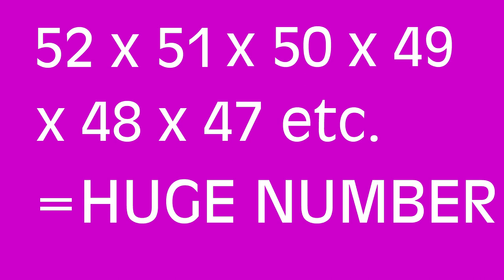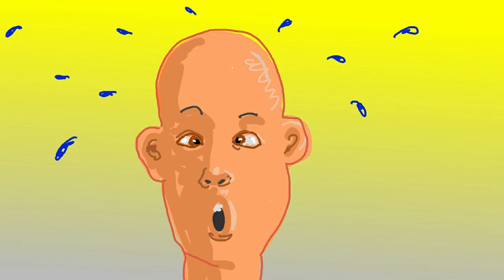And because that number is so big, if you shuffle a deck of cards, it's entirely possible that no deck of cards has ever been in that order before, ever in the history of the world. Okay, it was a TikTok video between jiggly this and puppy that, so I don't know how seriously we should take it, but huge numbers are weird.